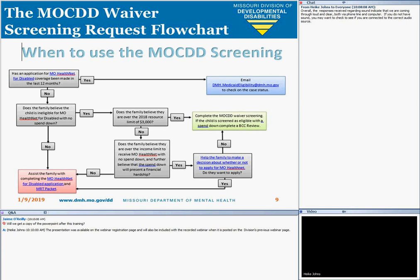We've also added a Screening Request Flow Chart. When determining when to use the MO-KIDS screening form, first make sure that the client does not currently have an active MO-HealthNet case — you can check this online at dss.mo.gov or email us at the address provided on the flow chart. If there's not been an application made, the next step is to speak to the child's family to determine if they believe they are ineligible for MO-HealthNet. If they have available resources — checking or savings accounts, stocks, bonds, other investments, property outside their home and one vehicle per adult — over $3,000, the MO-KIDS screening should be used.